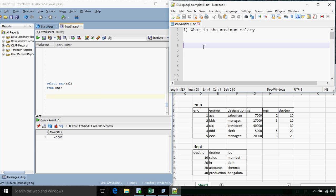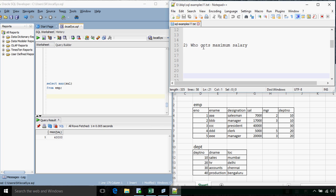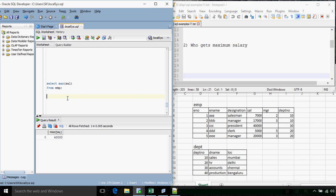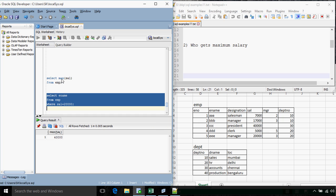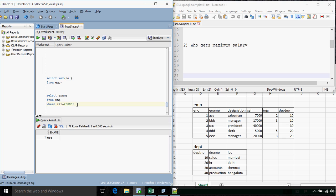The next question: who gets the maximum salary? We want to display the employee who is getting the maximum salary. Employee EEE is getting the maximum salary of 20,000. The query is SELECT ename FROM emp WHERE sal = 20000. We get the answer, but this query will always return the employee who gets 20,000, not necessarily the maximum salary.